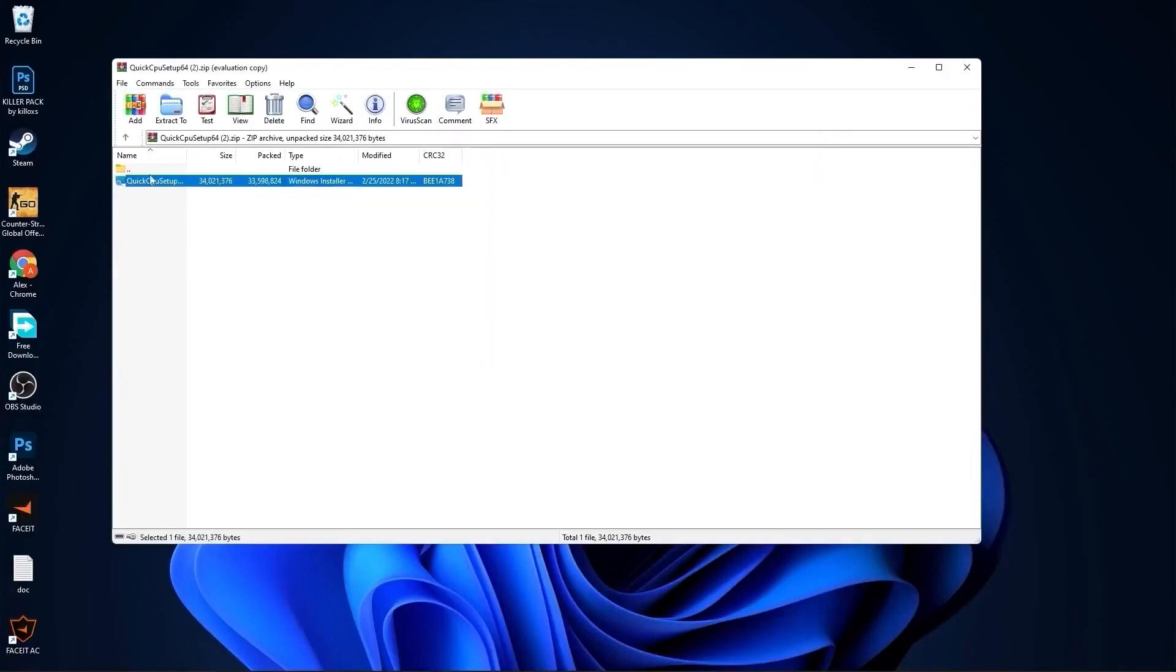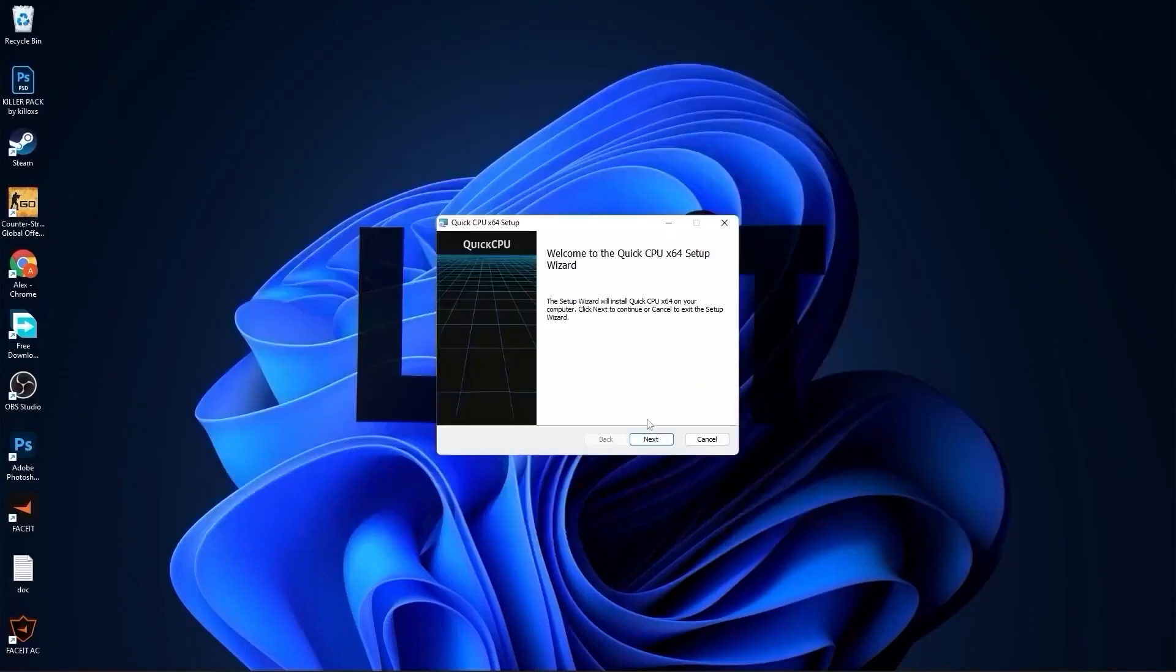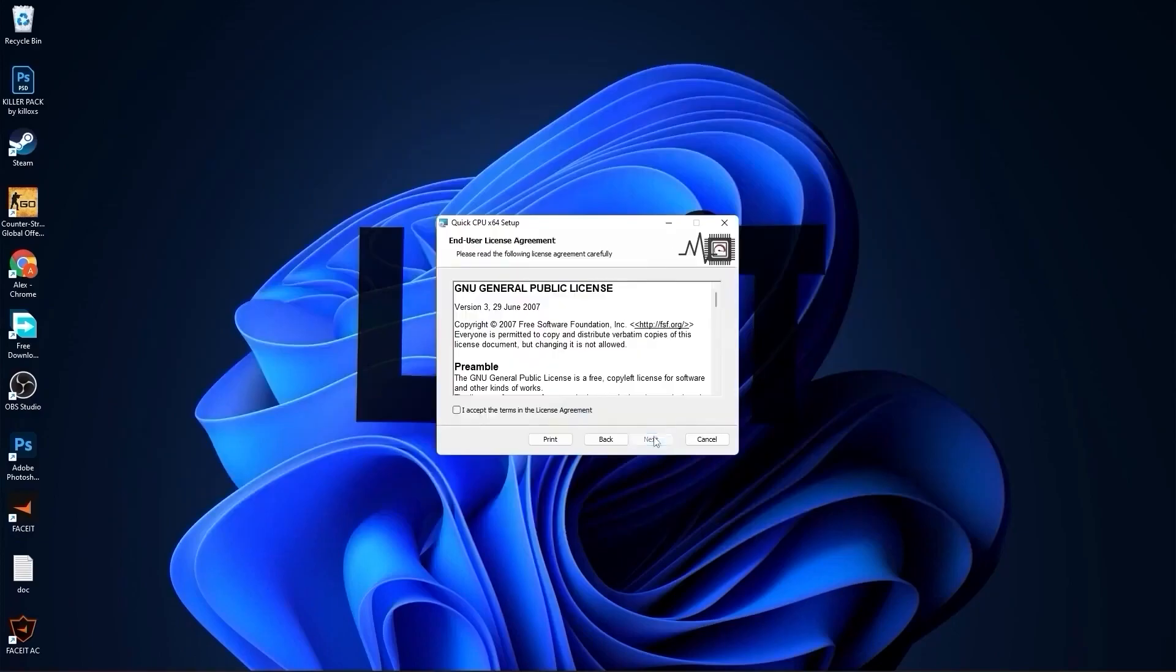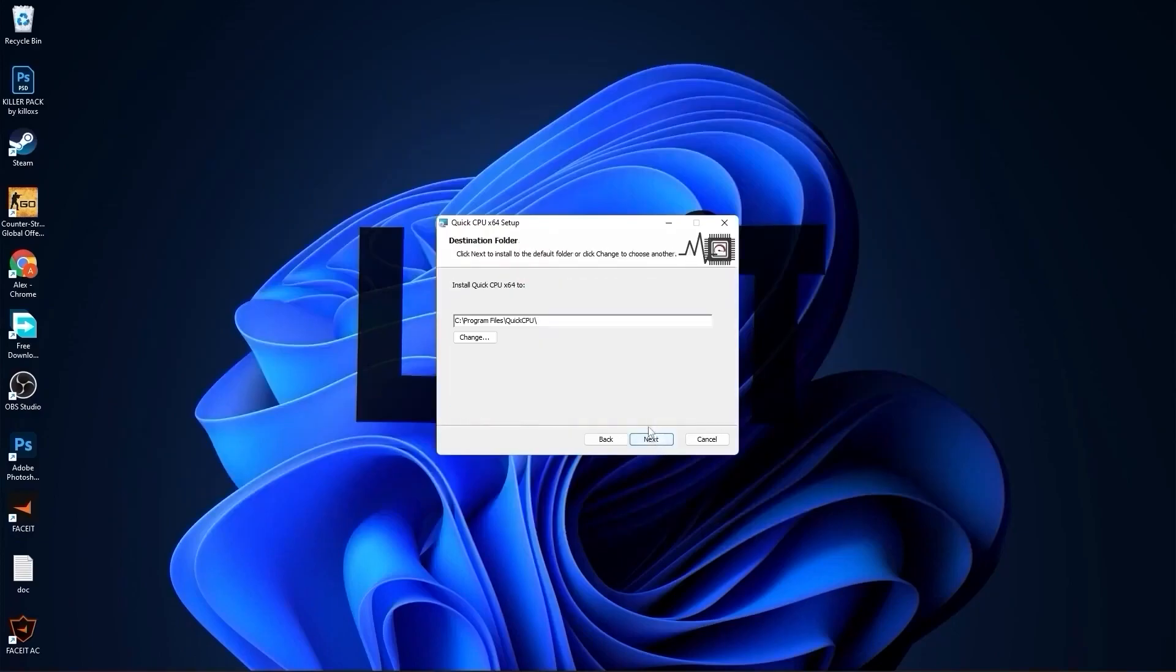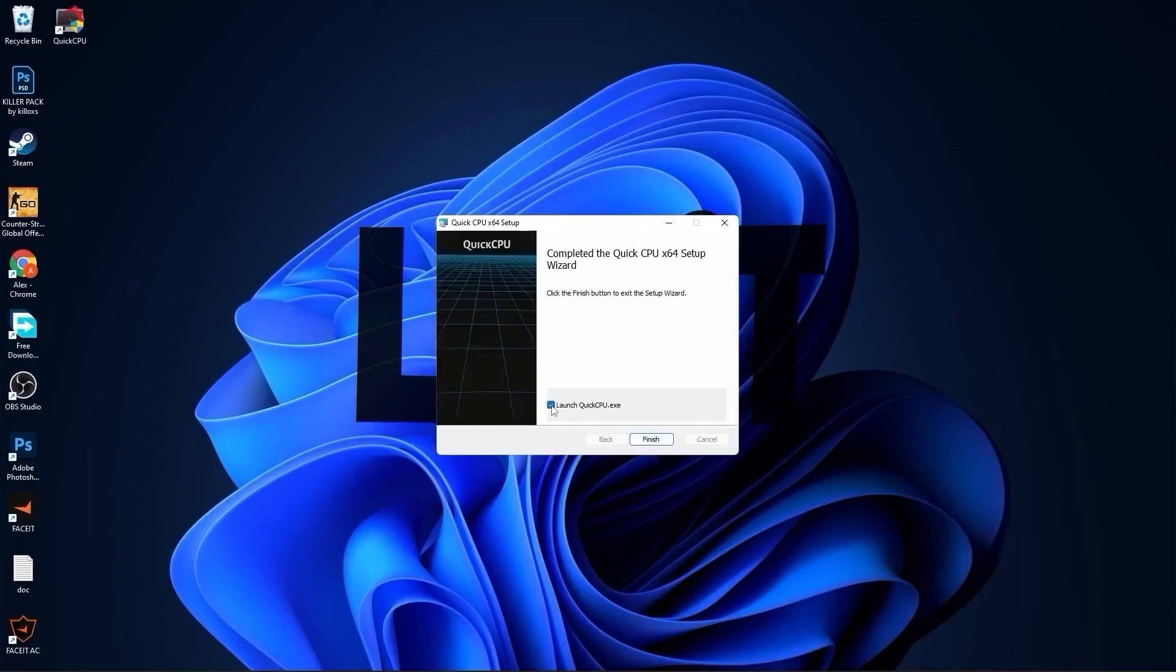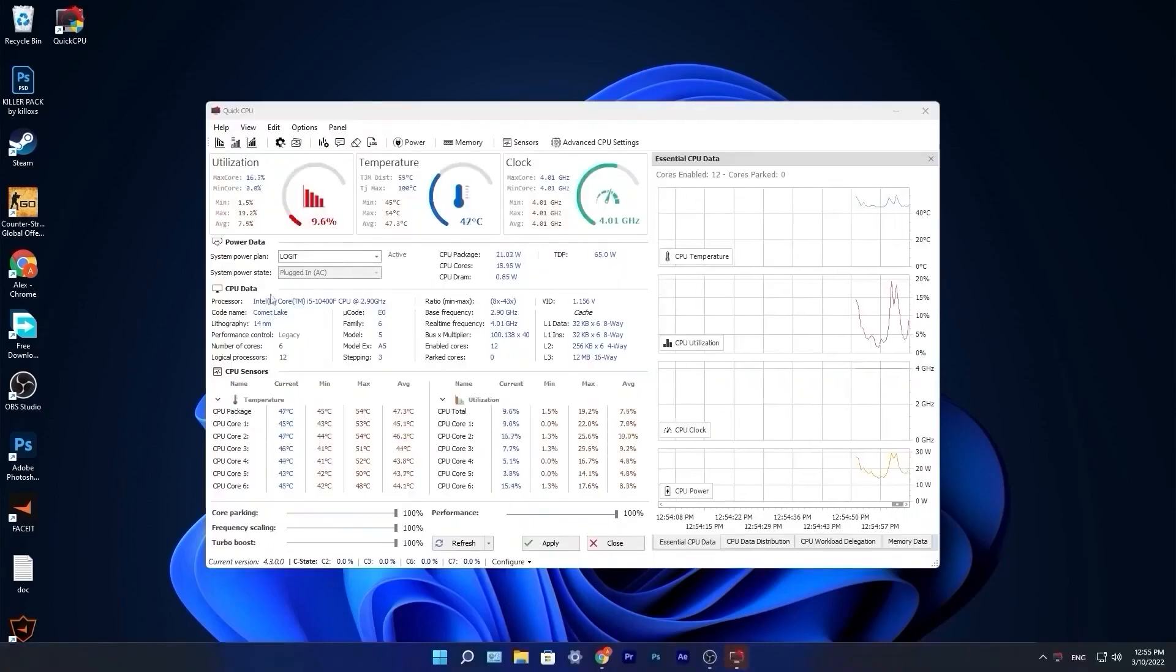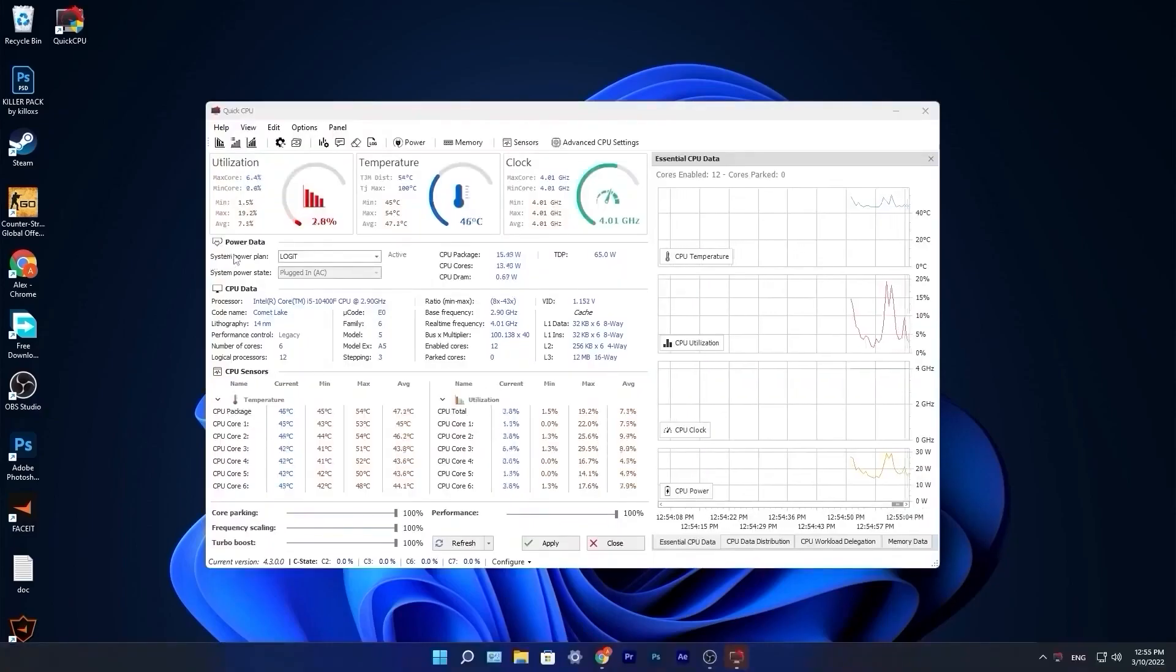Double click on this, close this page, press next, check I accept the terms, press next, next again, and install. Make sure you have this checked, press on finish.